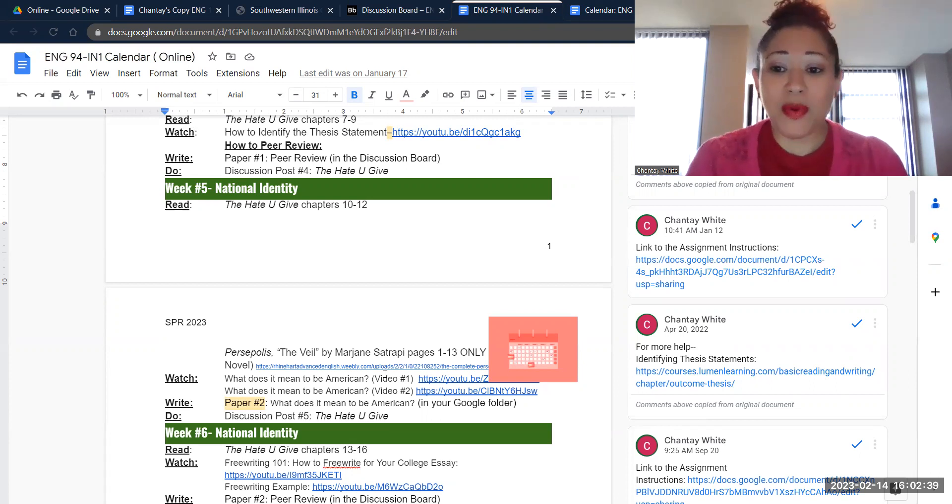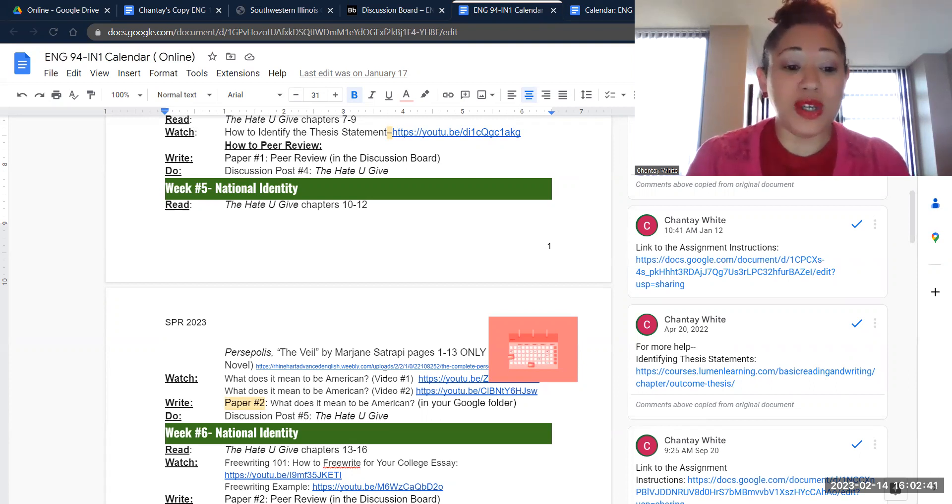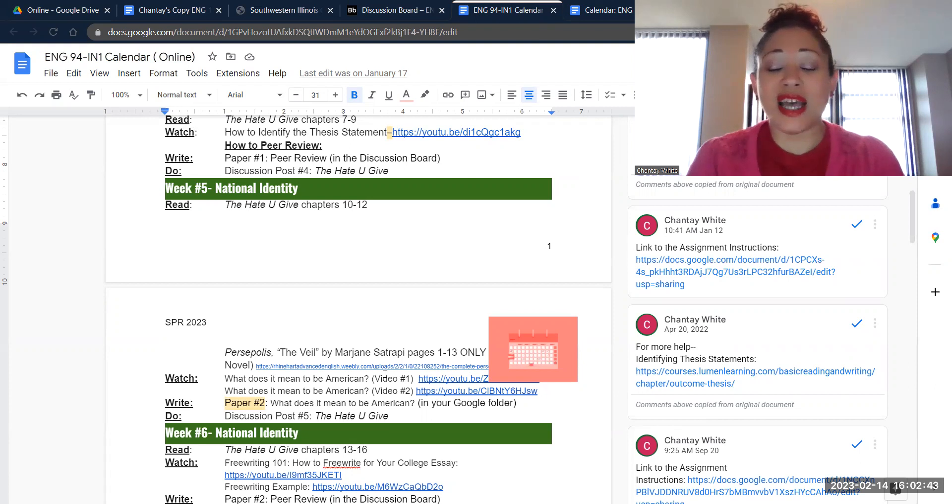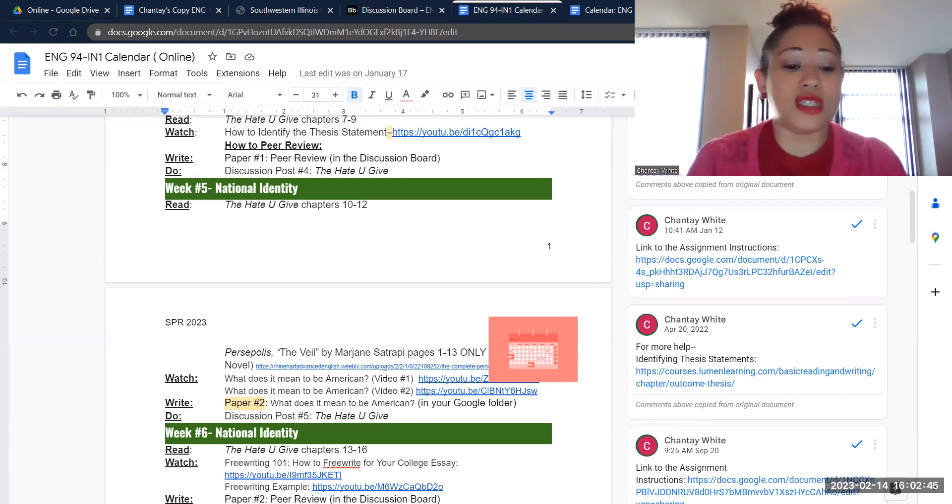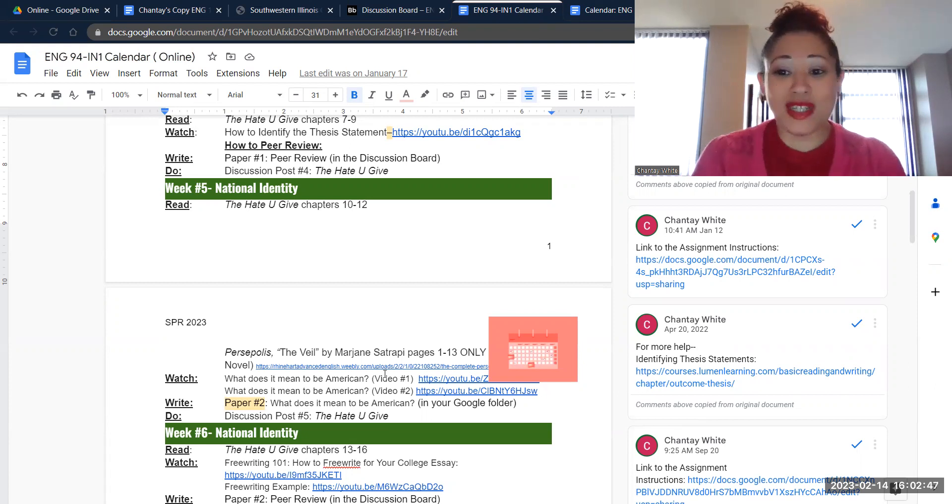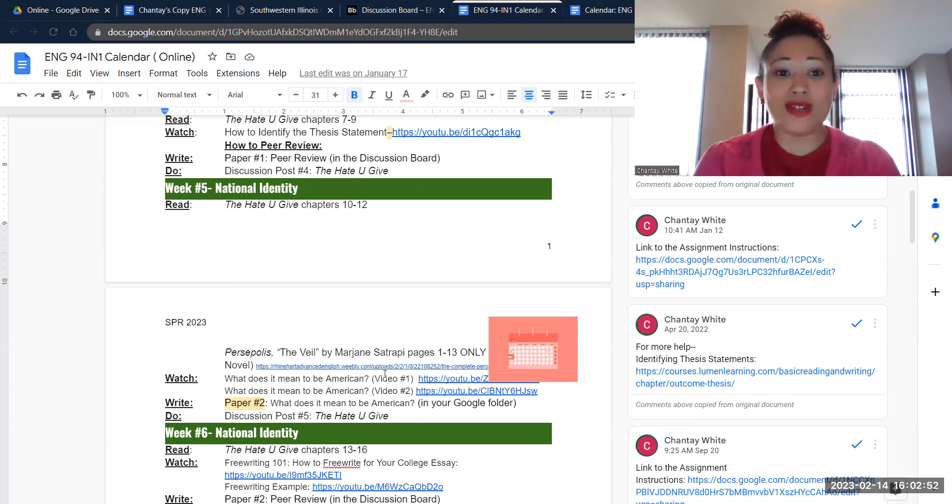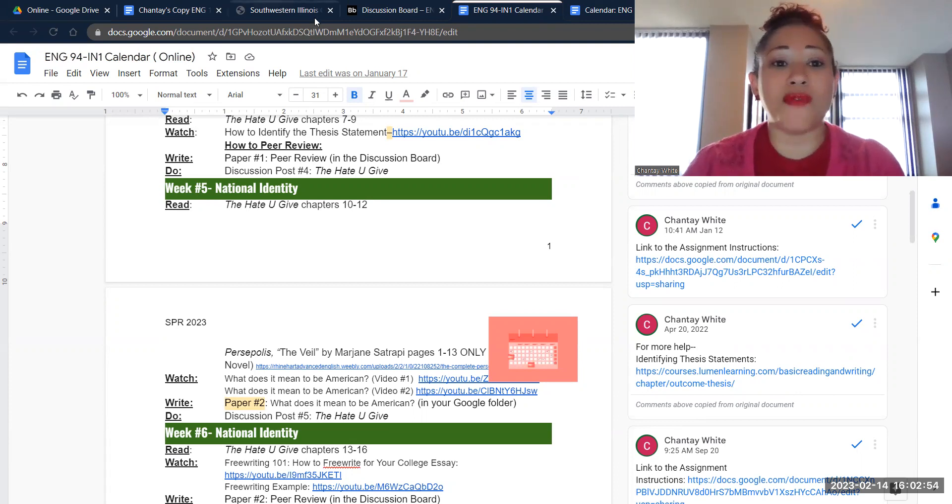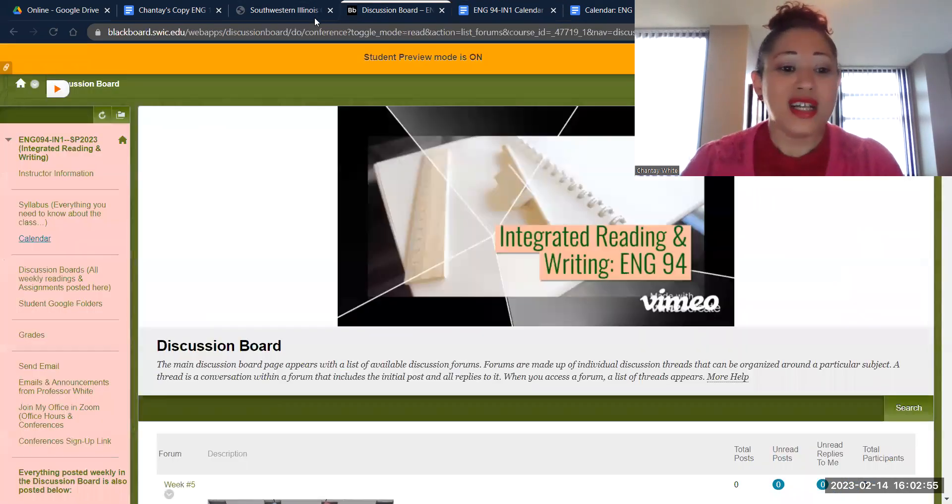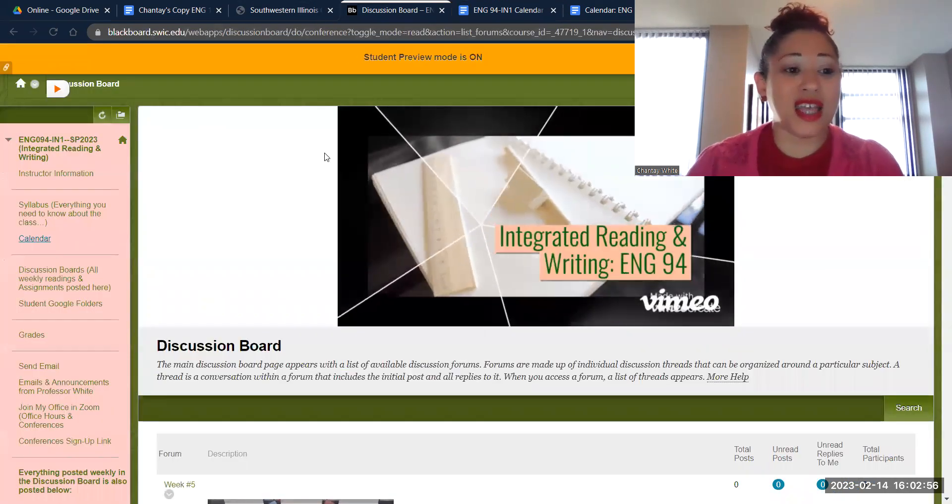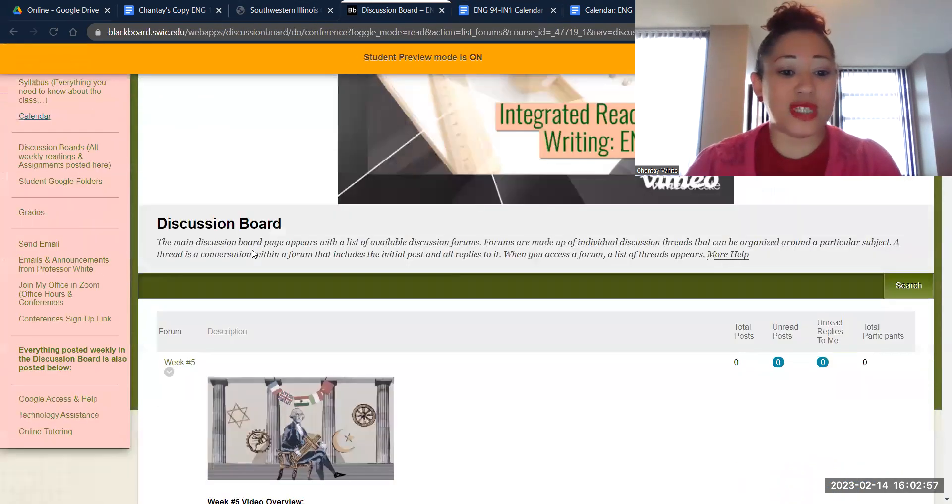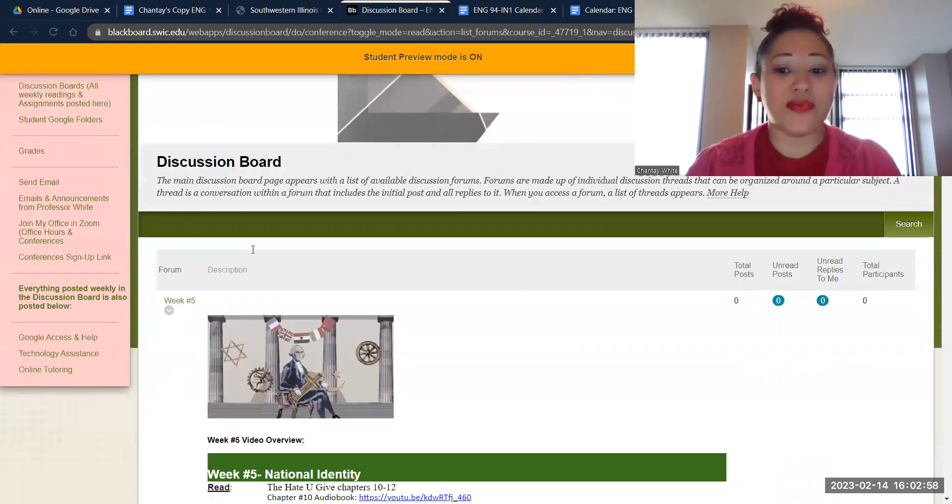So your paper number two assignment is available to you. You'll see the link to the assignment here on your calendar, also on the discussion board. And of course, you have the link to write the assignment in your Google folder. The last thing we're going to do this week, of course, is discussion board number five. So let's take a look at those things.